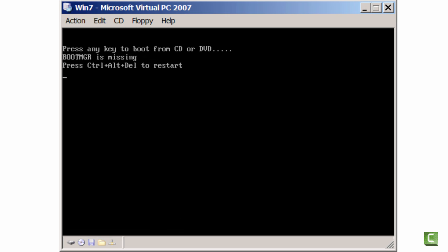I've rebooted my Windows 7 computer, and you can see here that it did not boot to Windows. Instead, it says bootmgr is missing. Press Ctrl-Alt-Delete to restart. Now, I don't care how many times you press Ctrl-Alt-Delete restarting the system, you're still going to get that error.